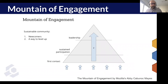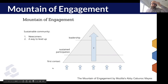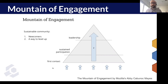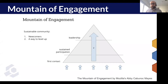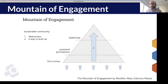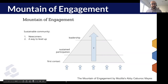Not everybody is going to become a member of the core group, and that's not the point. The point is to make sure that anyone who has the capacity and interest to move up this mountain knows the paths to be able to do so. There are links in the document to Mozilla resources around the Mountain of Engagement, contributor pathways, and a template created by Mozilla to help you think about the mountain as it relates to your particular community and be intentional about that planning.